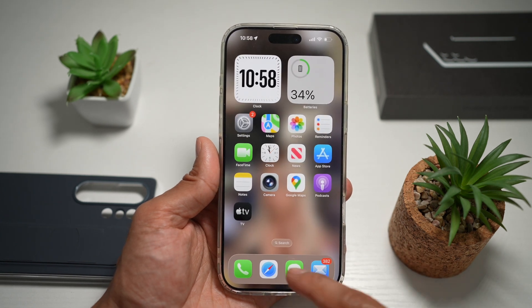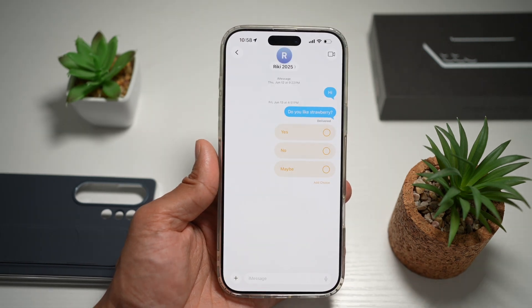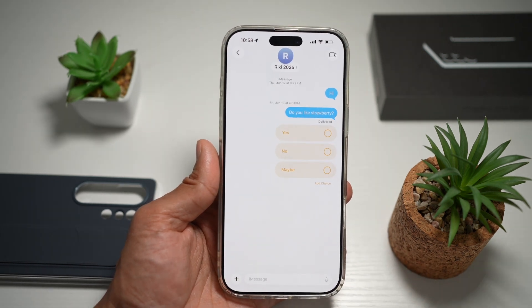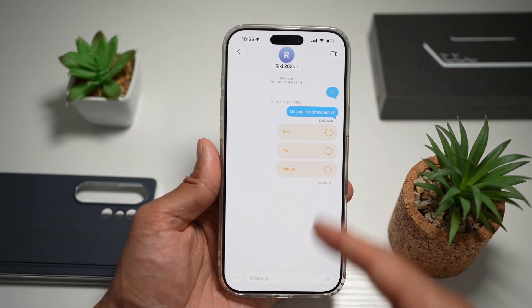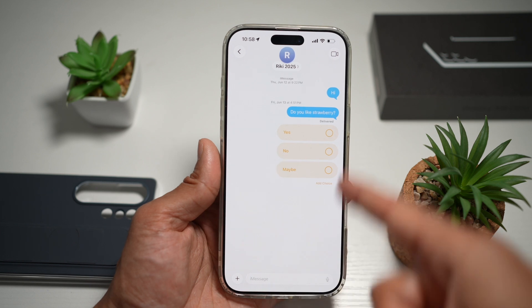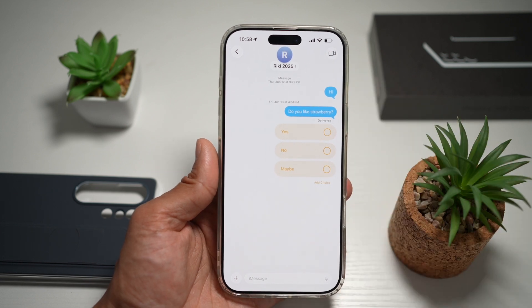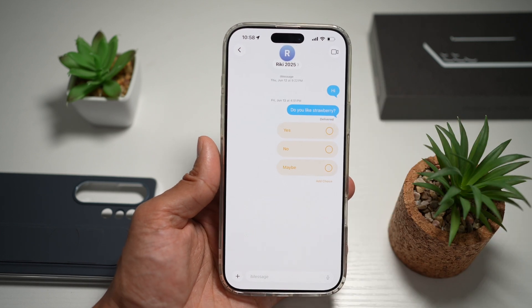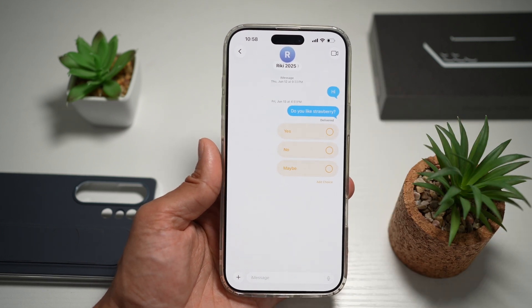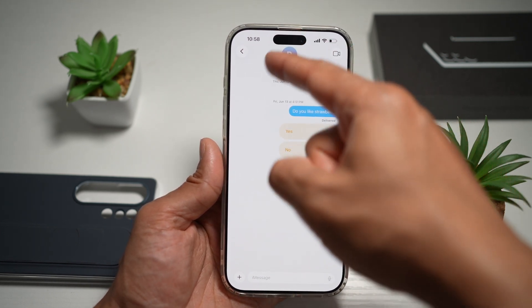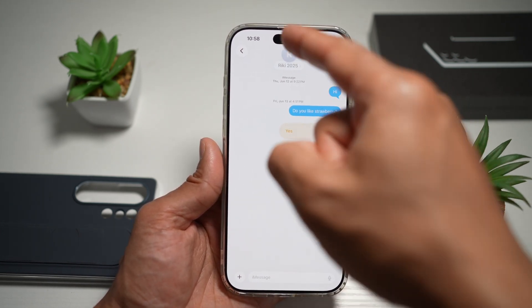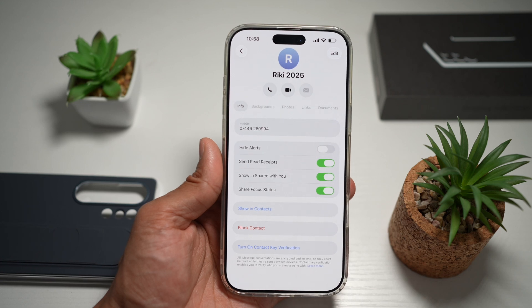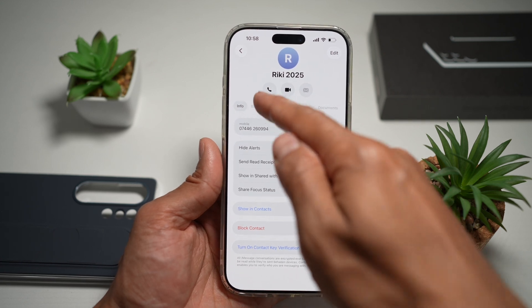So first, go ahead and open up the Messages app. Next, go to the contact where you want to change the background — for example, this one here. Now go ahead and tap on the name at the top, and then tap on Backgrounds.